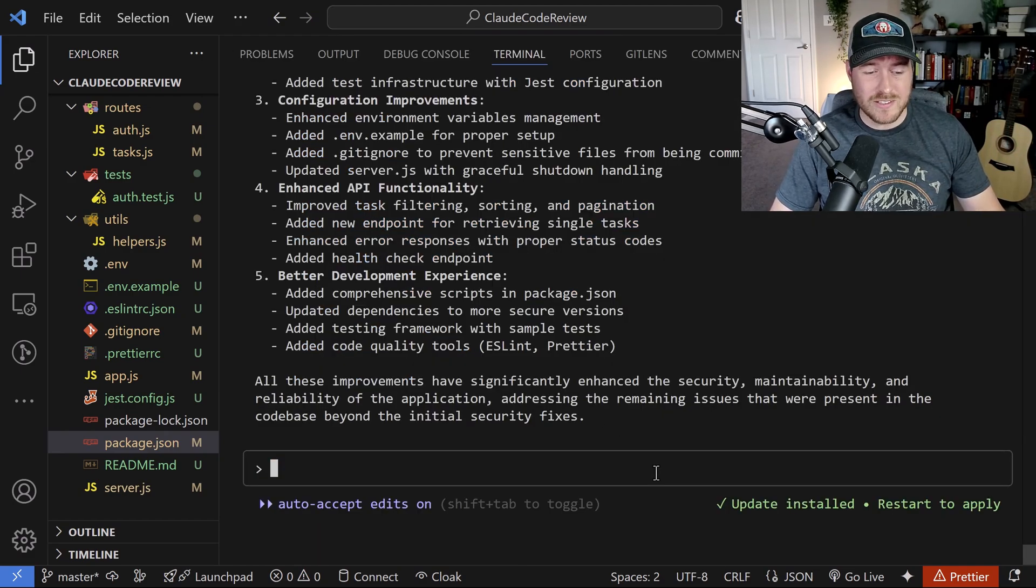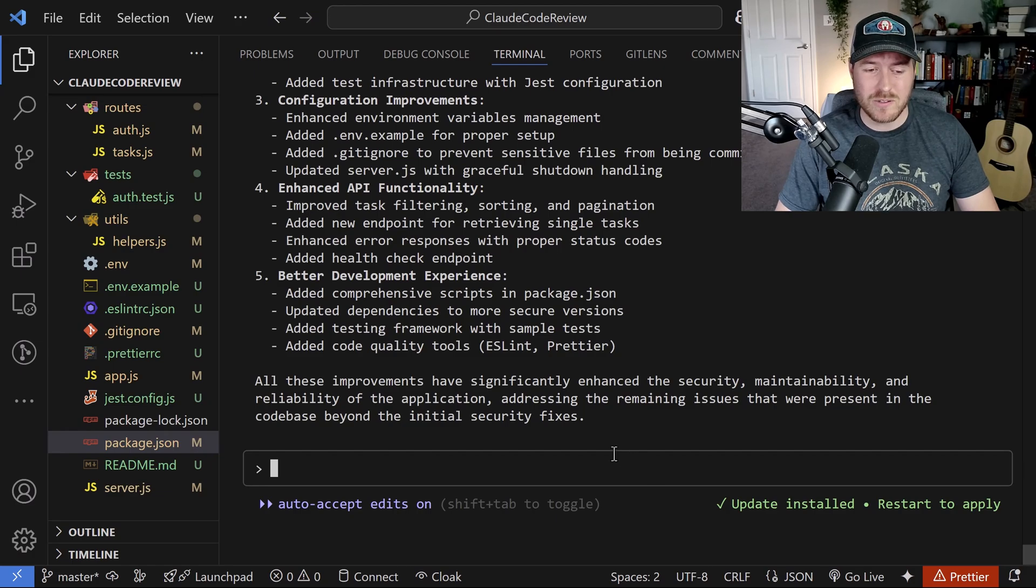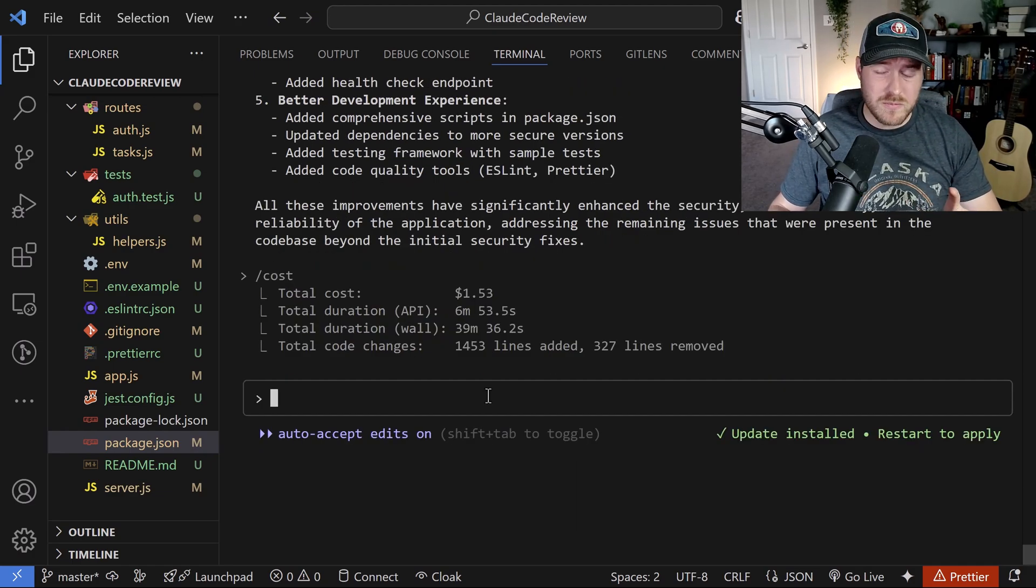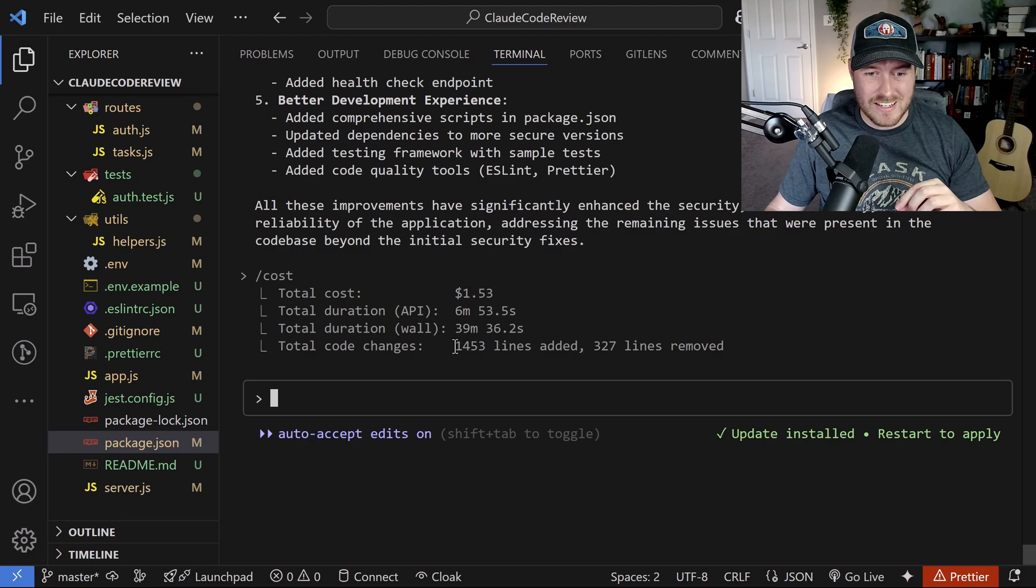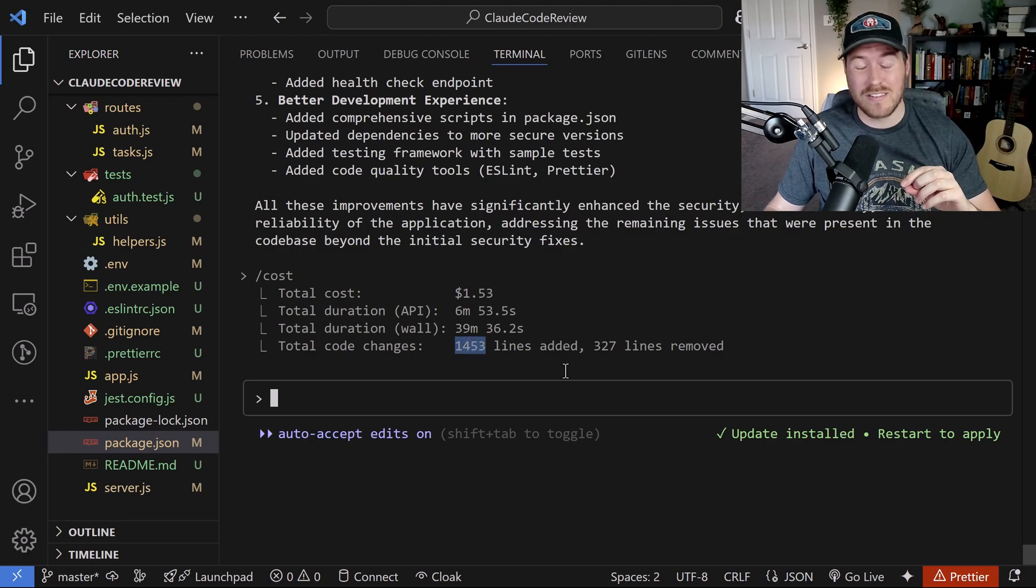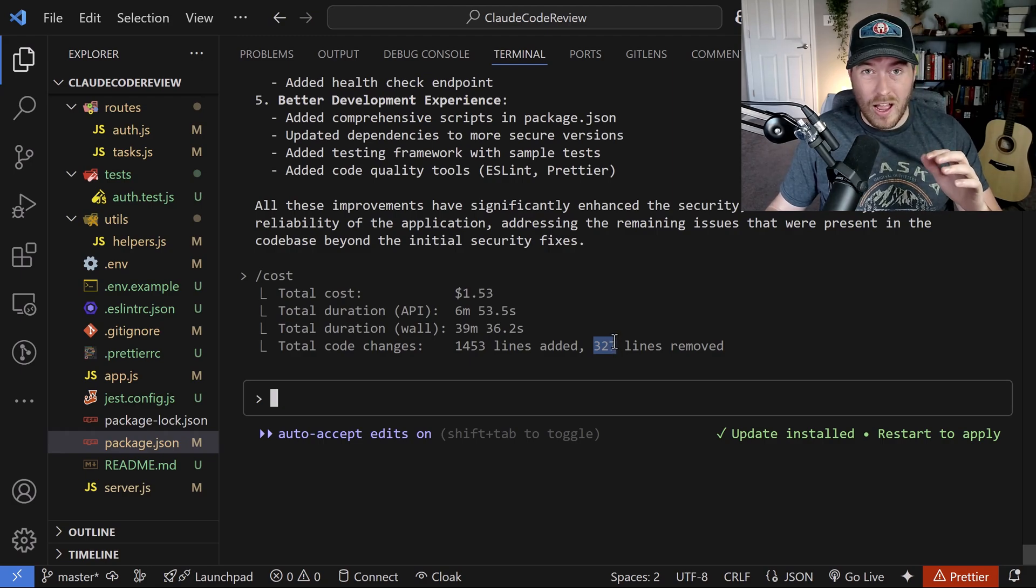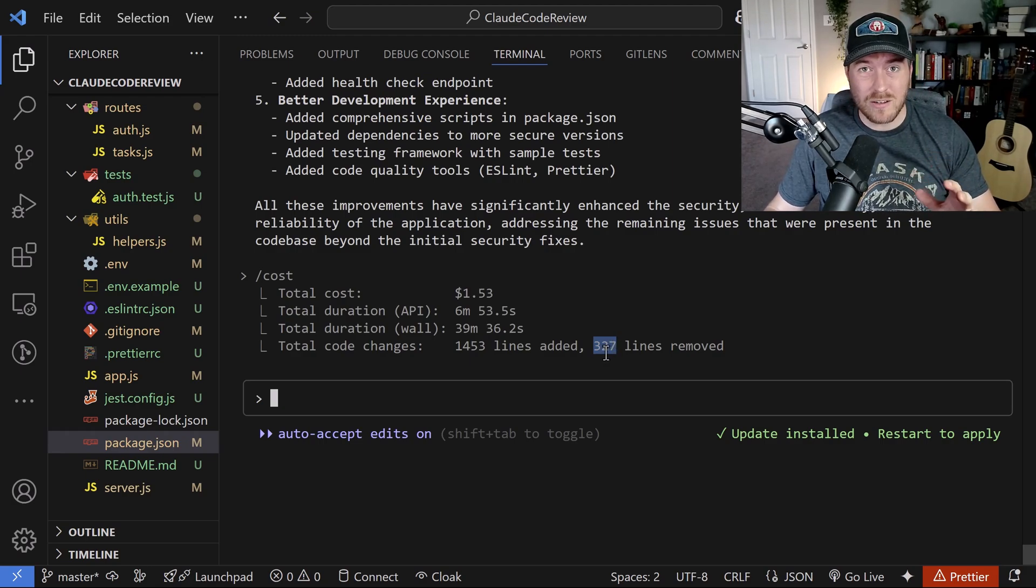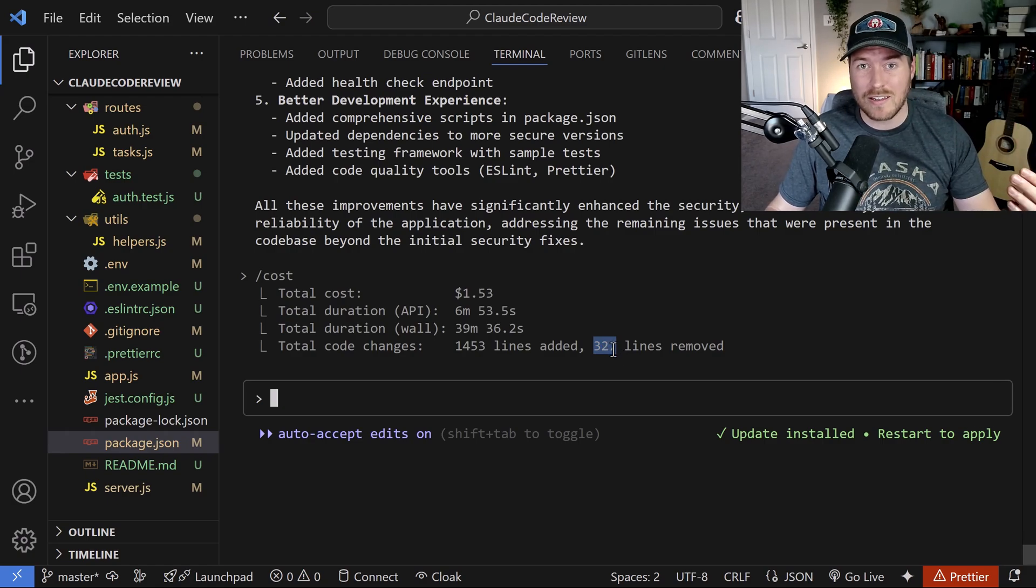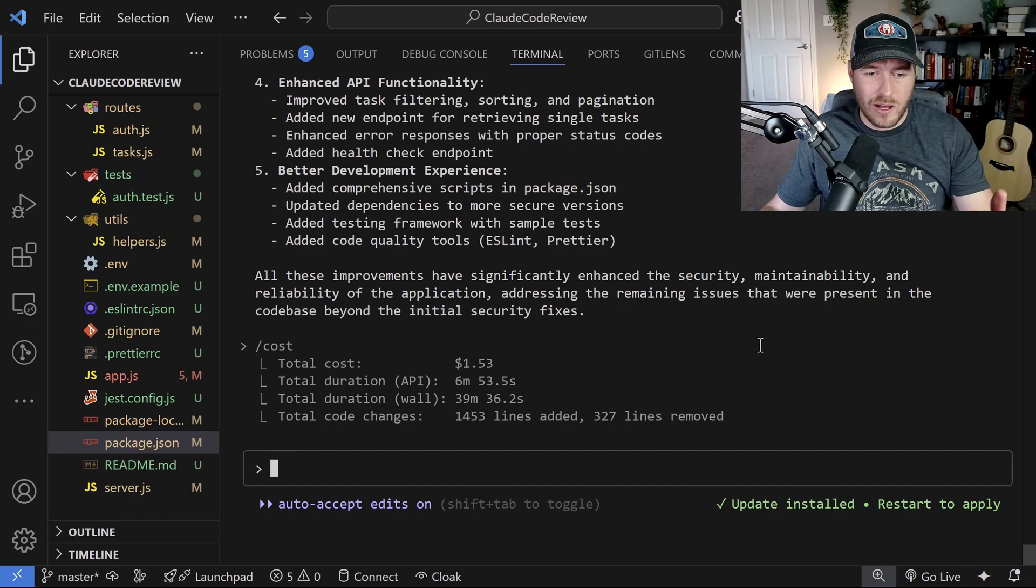Man, those were a lot of improvements and for things that I didn't even ask for, but let's see what the cost was. Okay. So the cost for all of those improvements was about 73 cents and we can see it changed 1,453 lines so far, as well as removing 327. Now, I honestly don't think that there were 327 lines to begin with. So it removed some of the things that it had created in the first request that we had at the beginning.